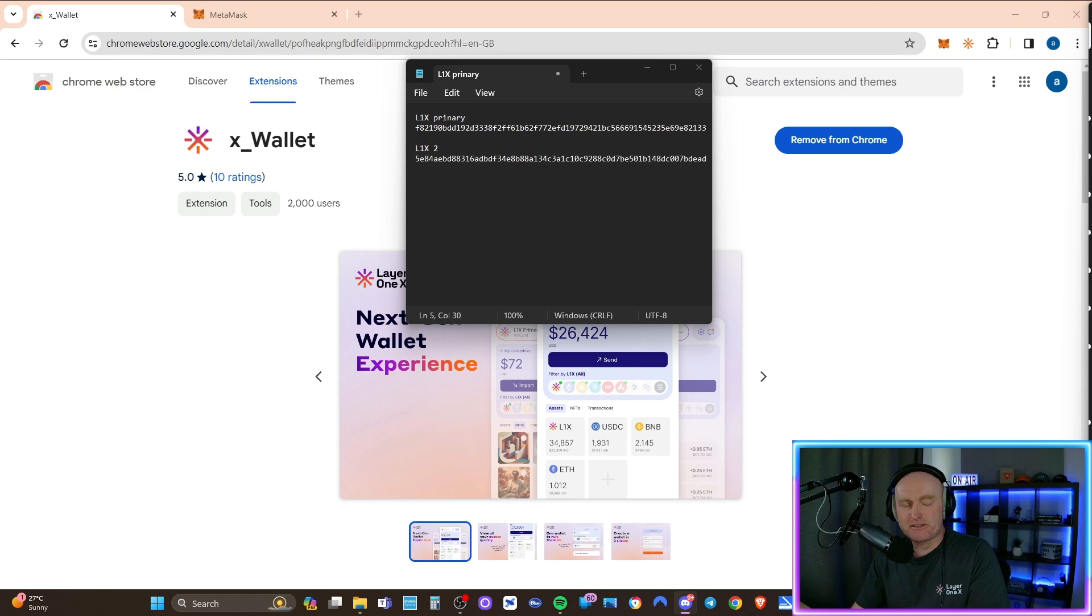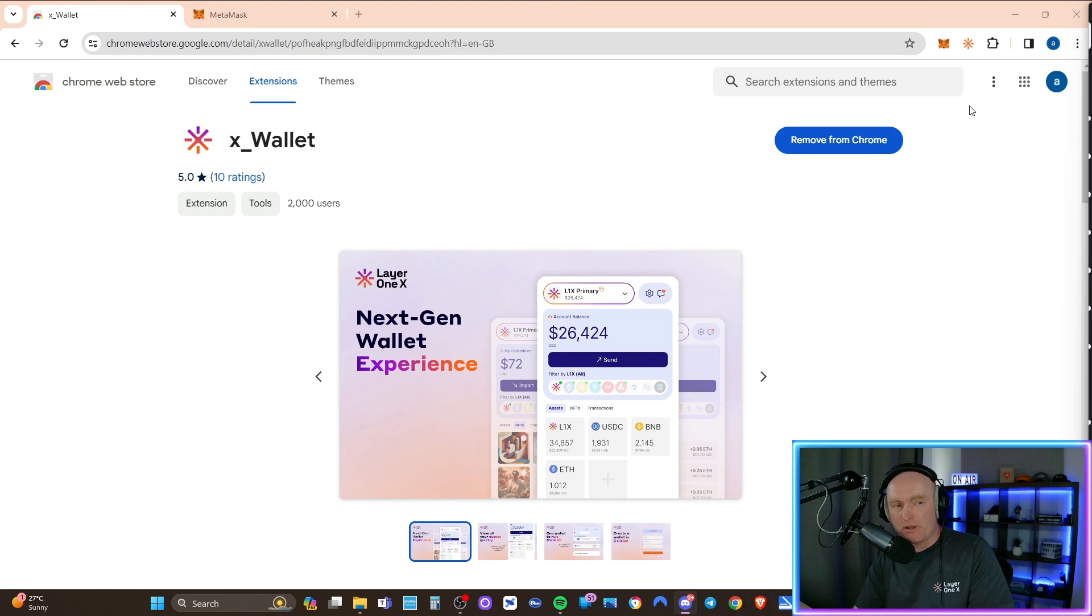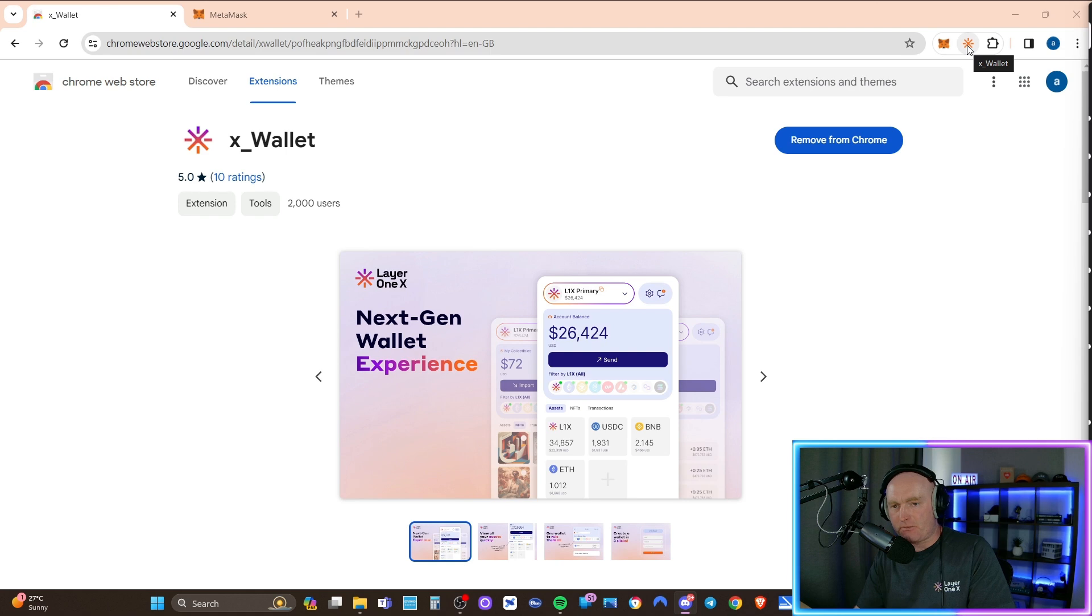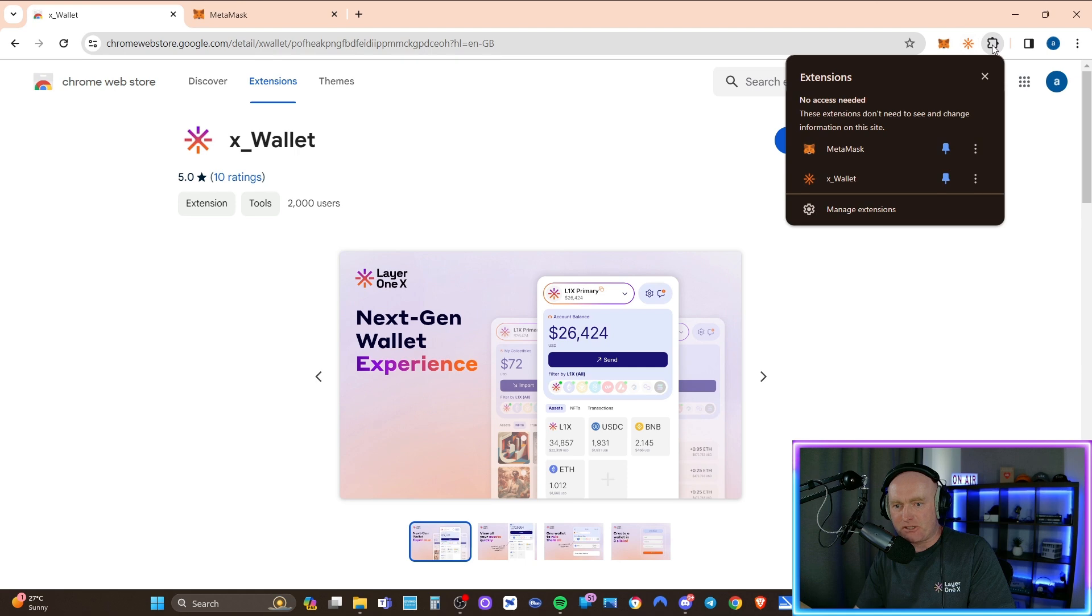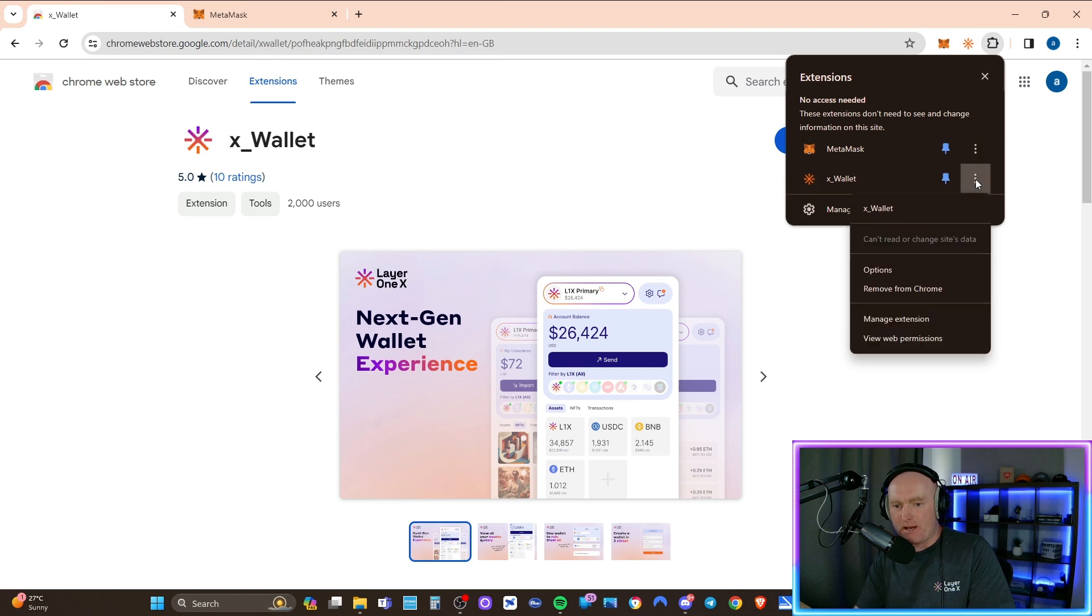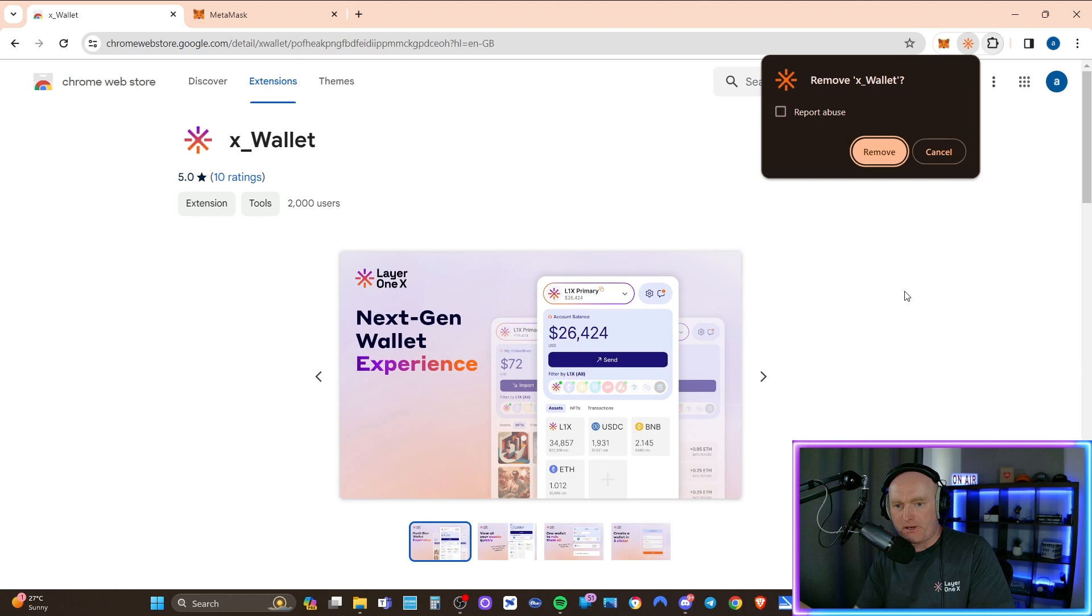So now we can remove the X wallet extension from the browser. You can either go to the icon itself and right click on it and click remove from Chrome, or you can go to the extension and then click the three bars and click remove from Chrome. It'll ask you to confirm.